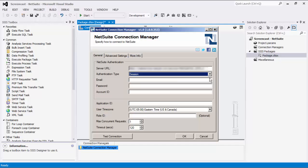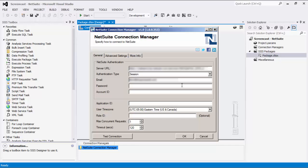Next, you would add your login credentials for your NetSuite account, starting with email and password. The Account ID specifies the ID associated with your account. For more details on how to locate your ID on the NetSuite portal, please refer to our online help manual page.